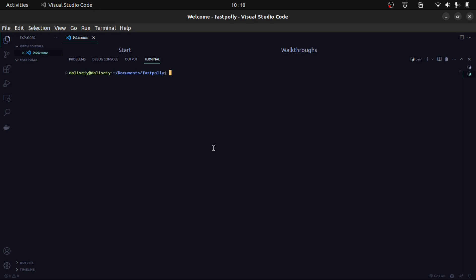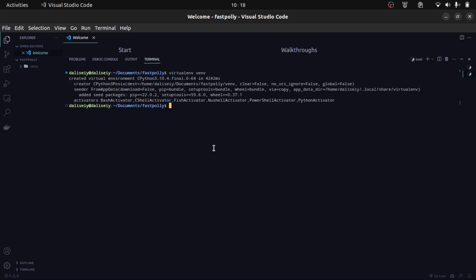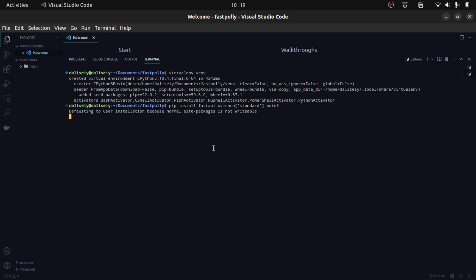The first thing we'll need to do is set up a virtual environment for project dependencies. Once we get that done, we're going to install all dependencies needed for this project. First I need to install FastAPI. I also need to install Uvicorn, which is the server we're going to be running our FastAPI project with.